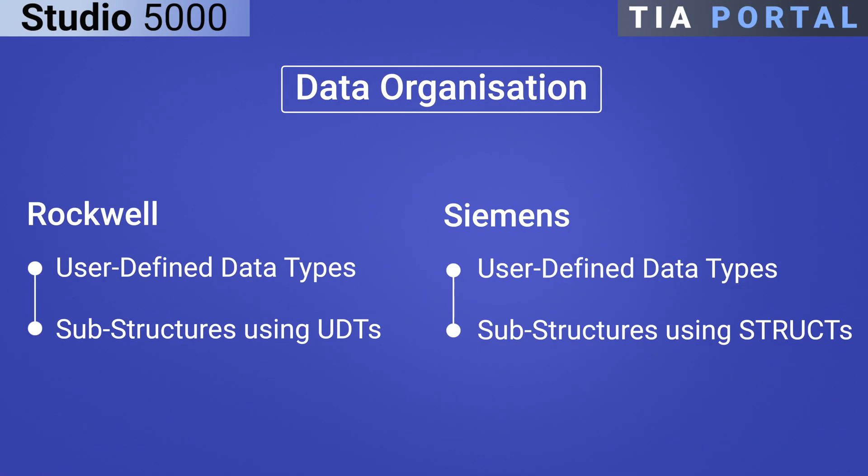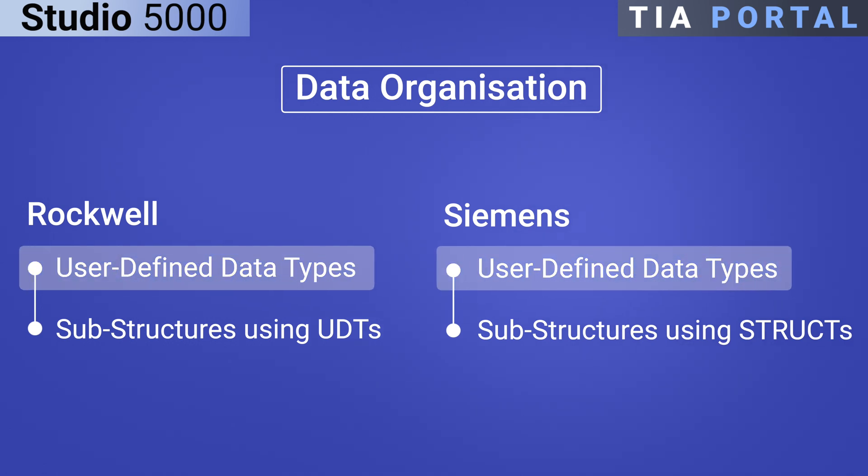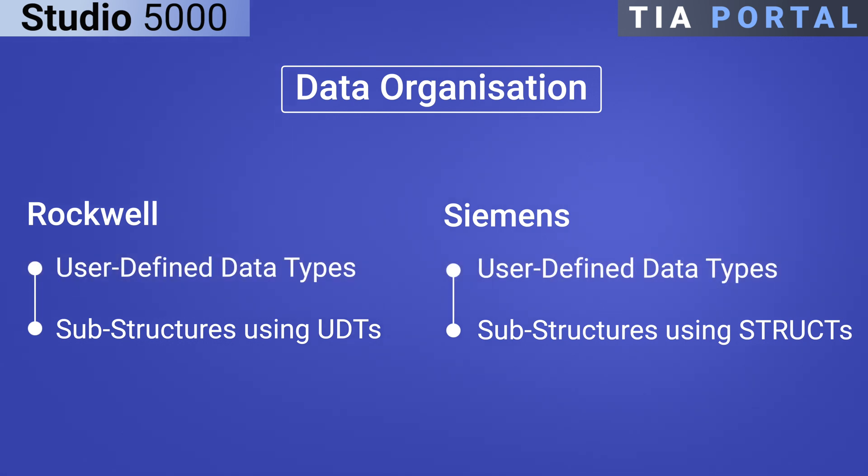In summary, both Rockwell Studio 5000 and Siemens TIA Portal use User-Defined Data Types or UDTs to help organize and manage data in automation systems. UDTs make it easier to handle complex information by grouping different data types into one structure.